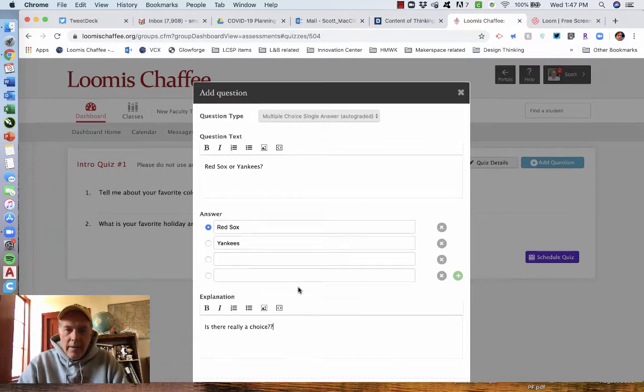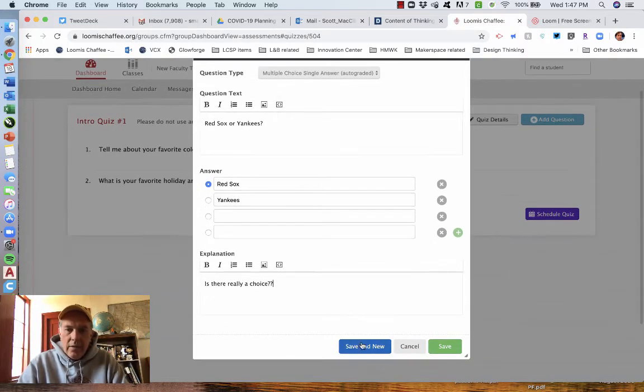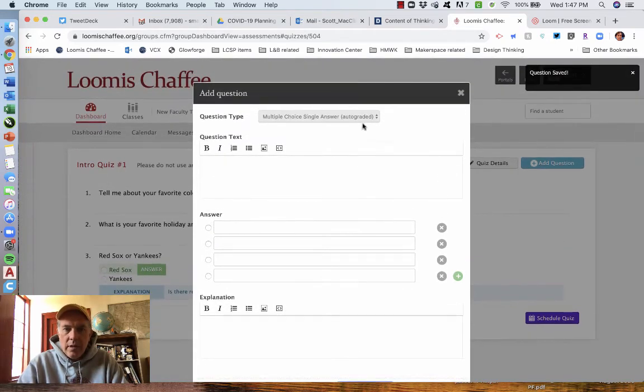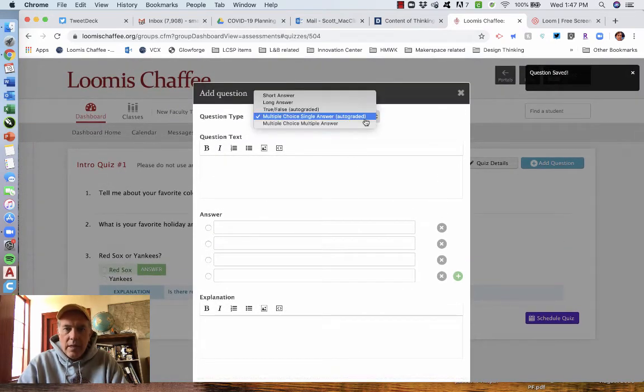The explanation is there really a choice. And again, I'm going to do save and new. So I've shown you a number, all the different types.